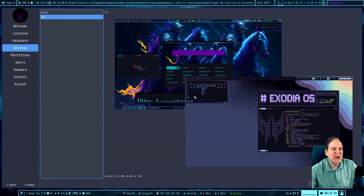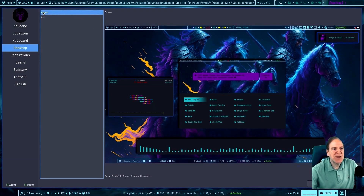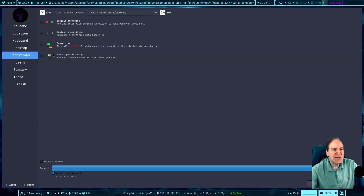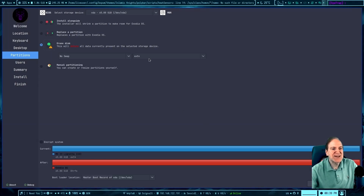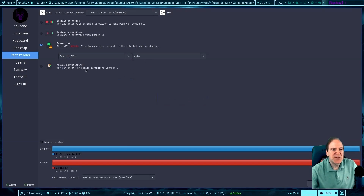If you pick 'all' it'll install both available desktops, but they've noted there are more in progress, so we'll be seeing more desktops soon. I'm going to go with bspwm as the flagship. For disk settings I'll select 'erase disk,' add a swap file, and I think I'll also select btrfs as the filesystem.